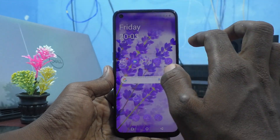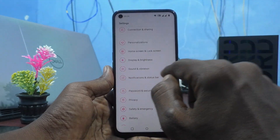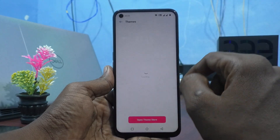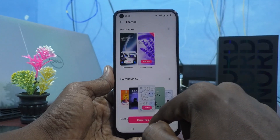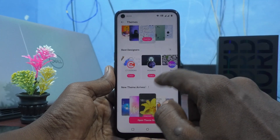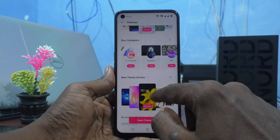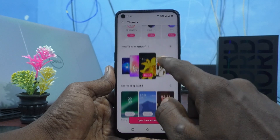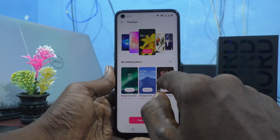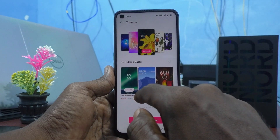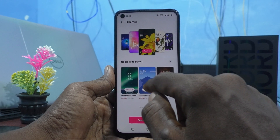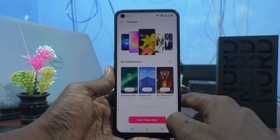Now I go back to the settings and click on Personalizations, then click on Themes. Here more other themes are available. If a free trial is available, you can use it.